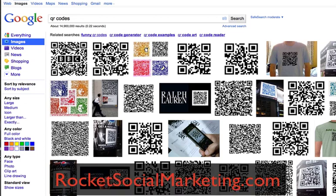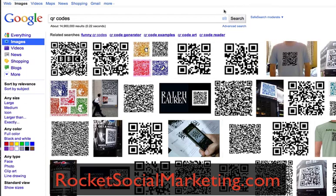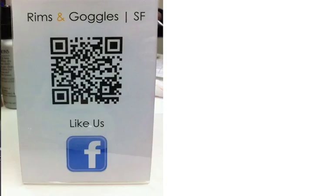We're back with more on QR codes. This is John Cody with the Social Media Minute. As we showed you in the last video, they come in all different sizes, shapes, and forms, but basically what it is is something that an application can read. Here's a picture of one as an example in a storefront window.